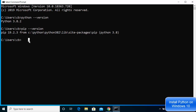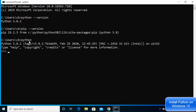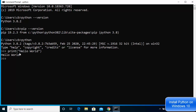You can also just type 'python' in the command prompt and press Enter, which will open the Python shell directly in your command prompt window. You can then use the command prompt as a normal Python shell — type 'print("hello world")' and press Enter, and it gives the same output.